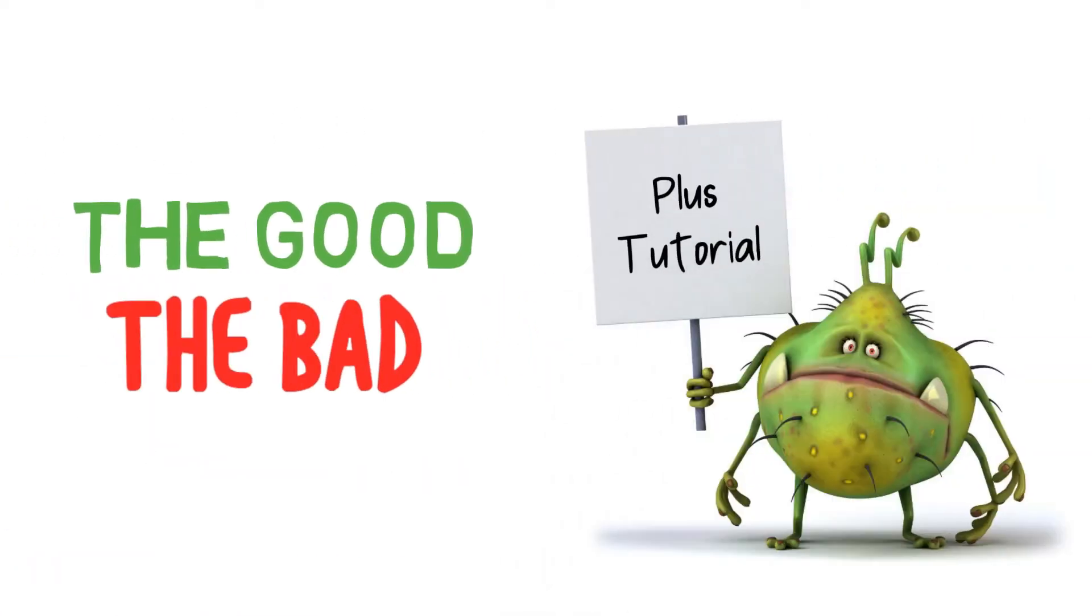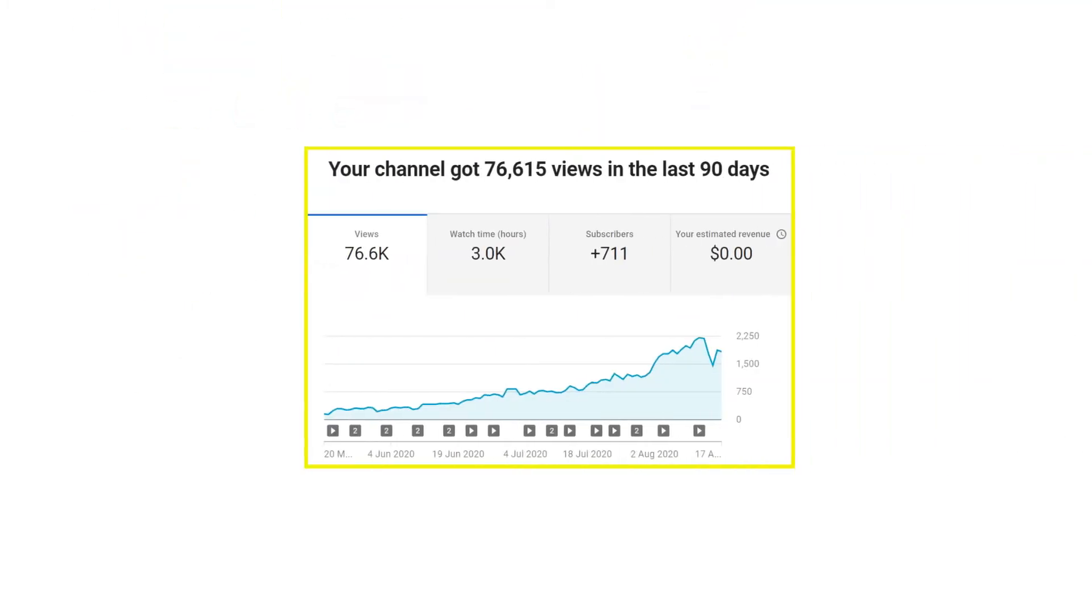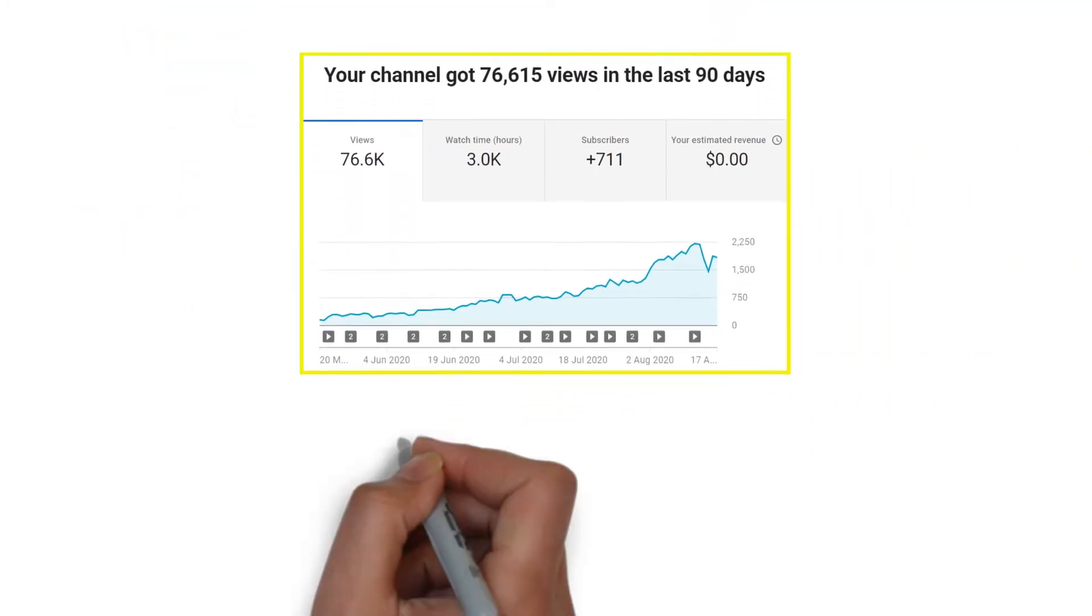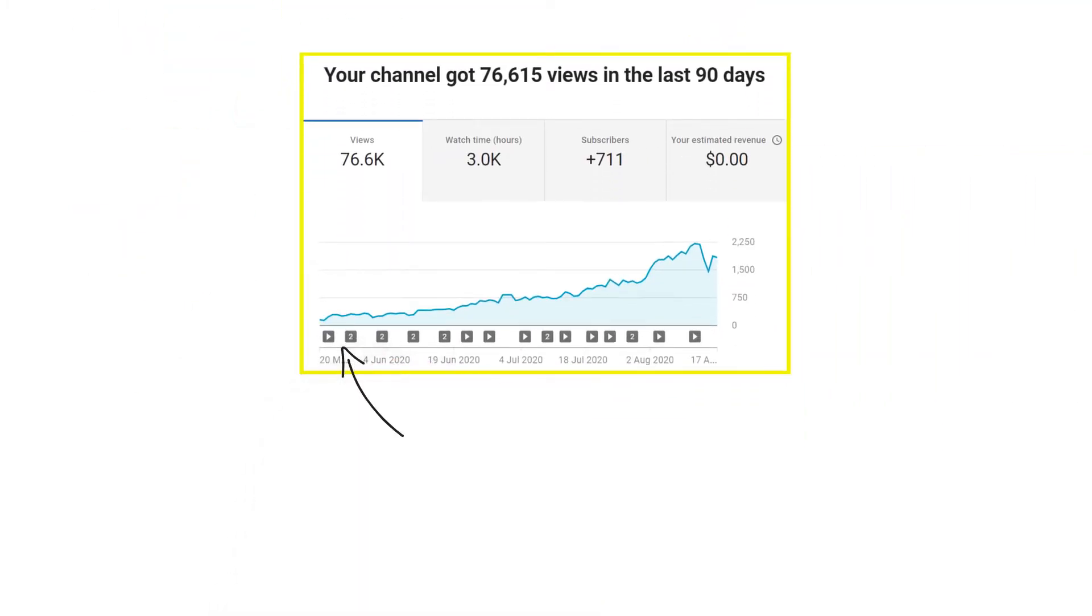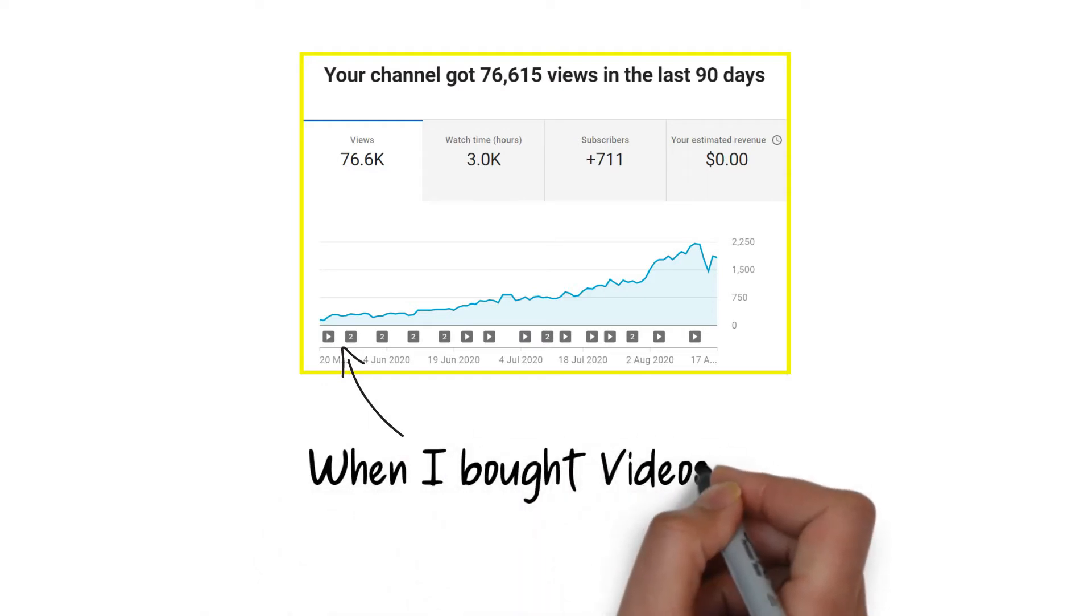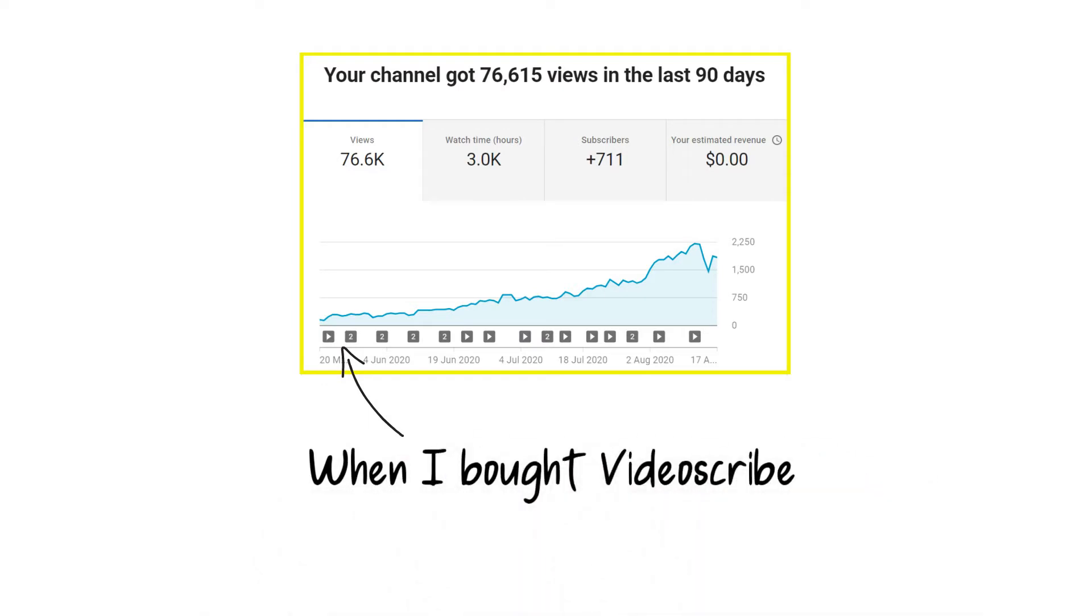On top of that, I'm going to give you a quick tutorial showing you how VideoScribe works and how I've used it with no prior experience in order to catapult my YouTube channel.